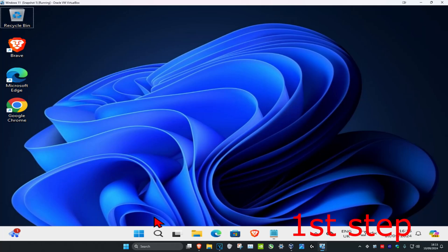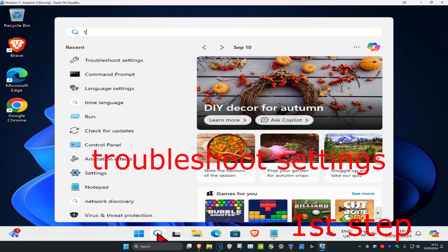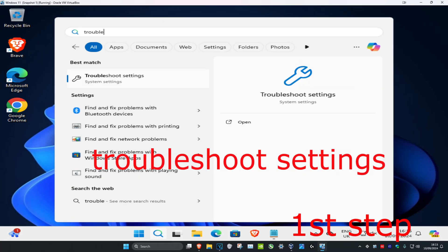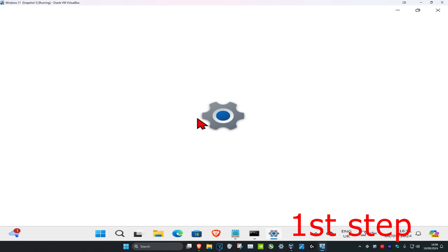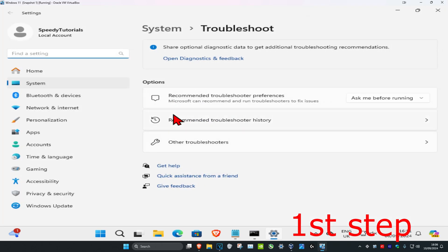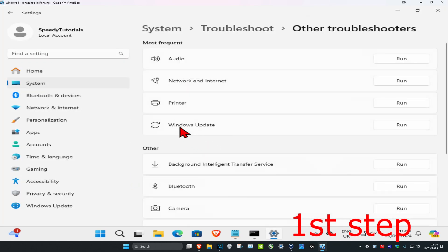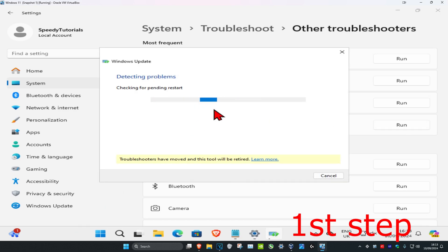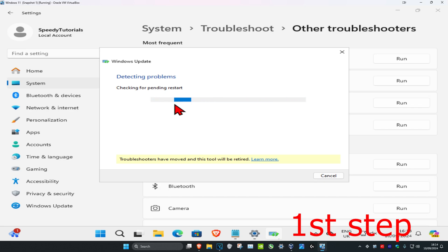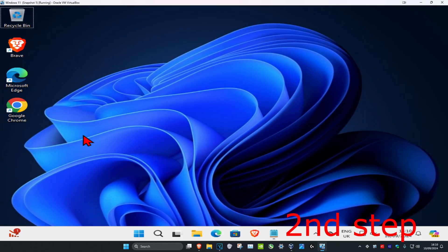For the first step, head over to search and type in 'troubleshoot settings' and click on it. Once you run this, click on 'Other troubleshooters' and find Windows Update, then click Run. If any problems come up, it will try to fix it for you or give you steps to follow, so go through all of that and do what it says.